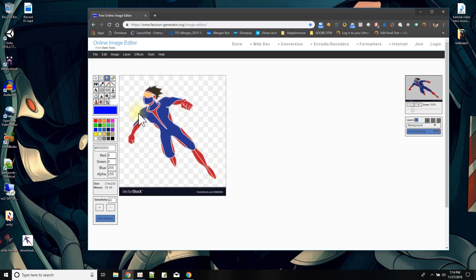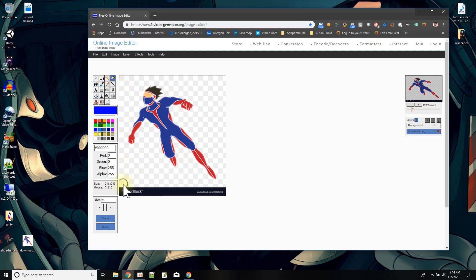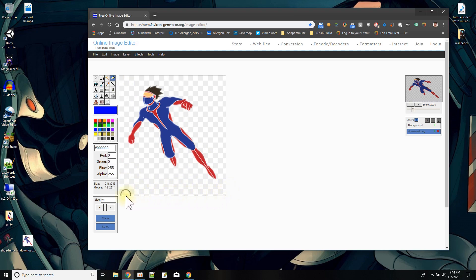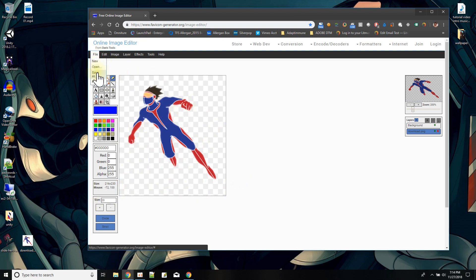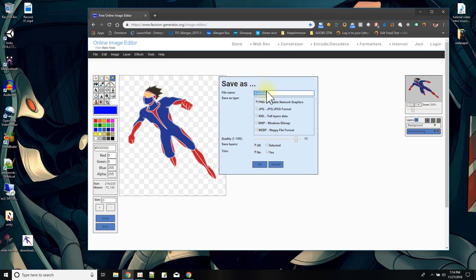The other thing I can do — to just have the superhero image — is use the eraser and erase this part at the bottom. Now I have the same picture of the superhero but with the background transparent. I can now do a Save As, and a PNG will preserve that transparency.